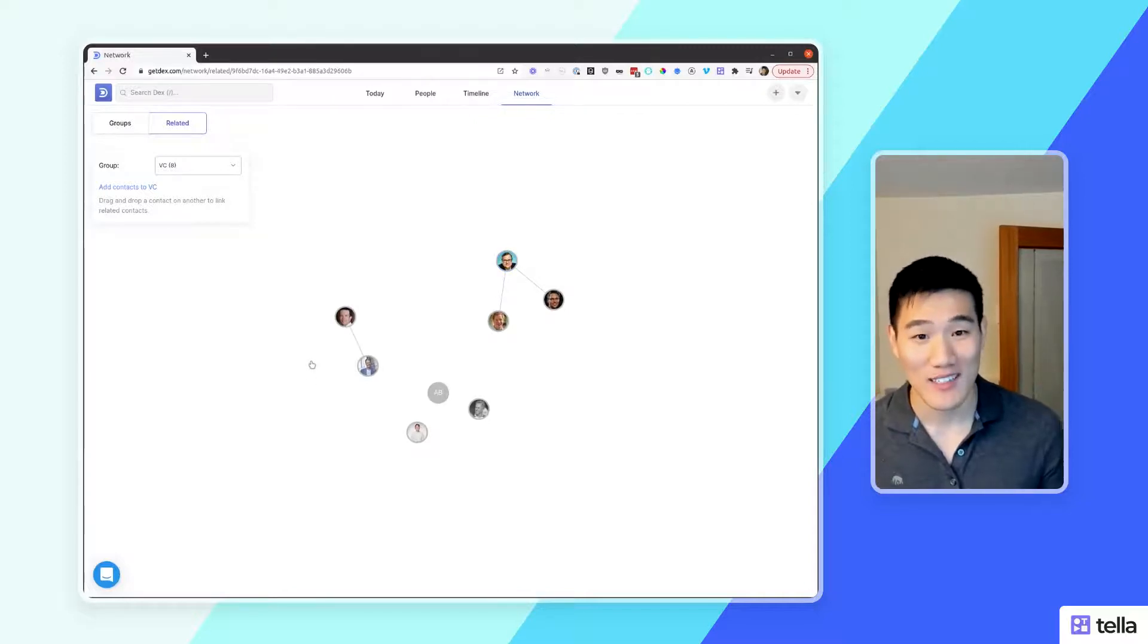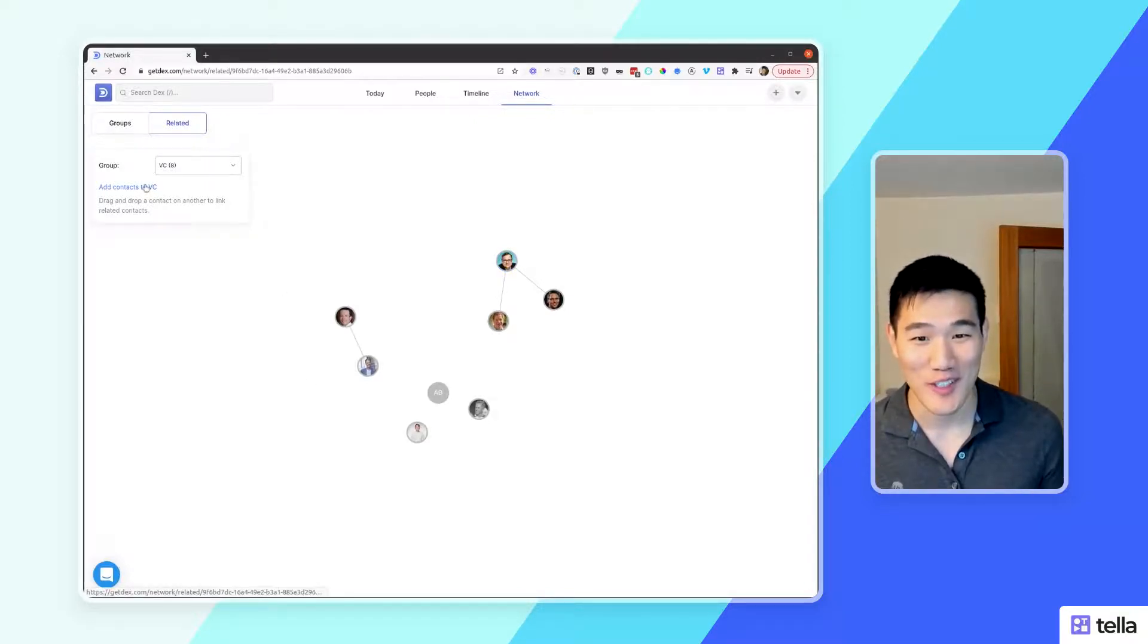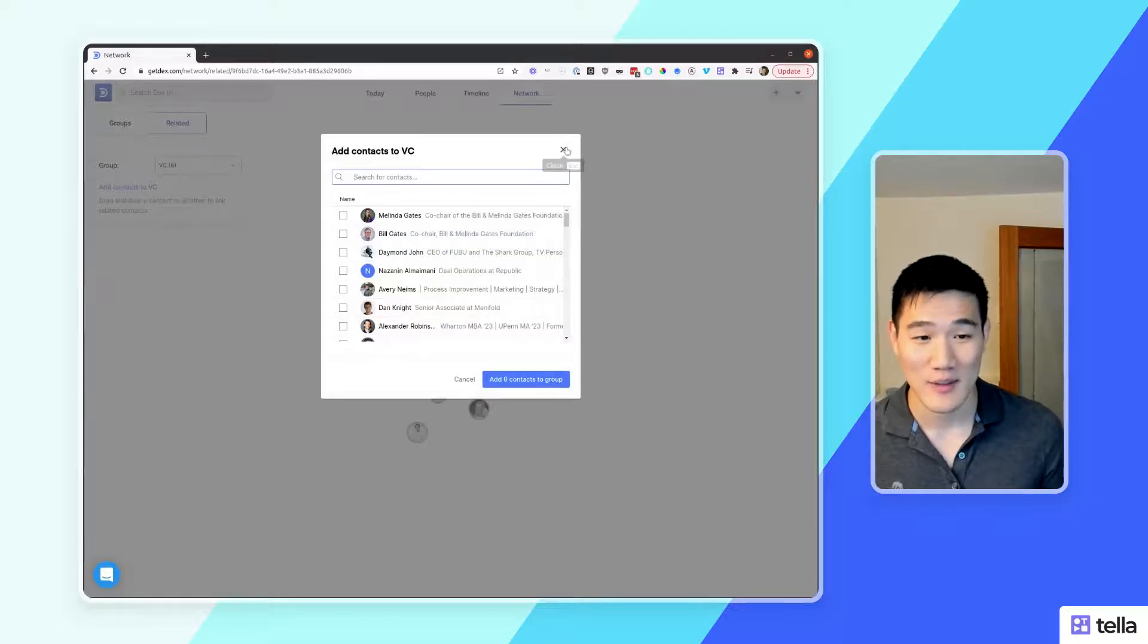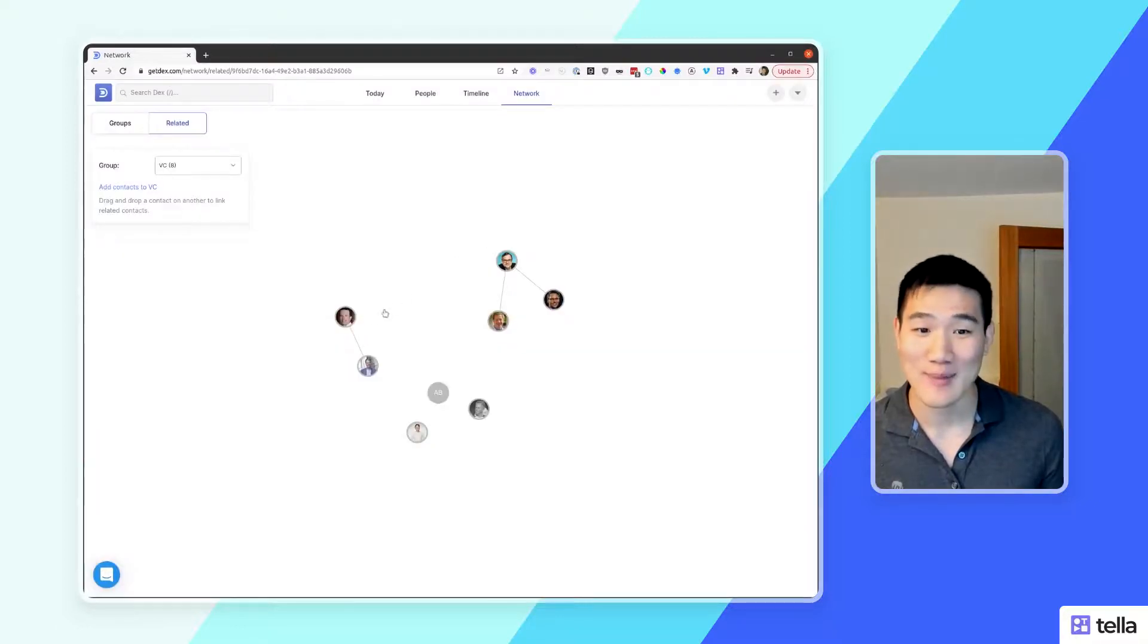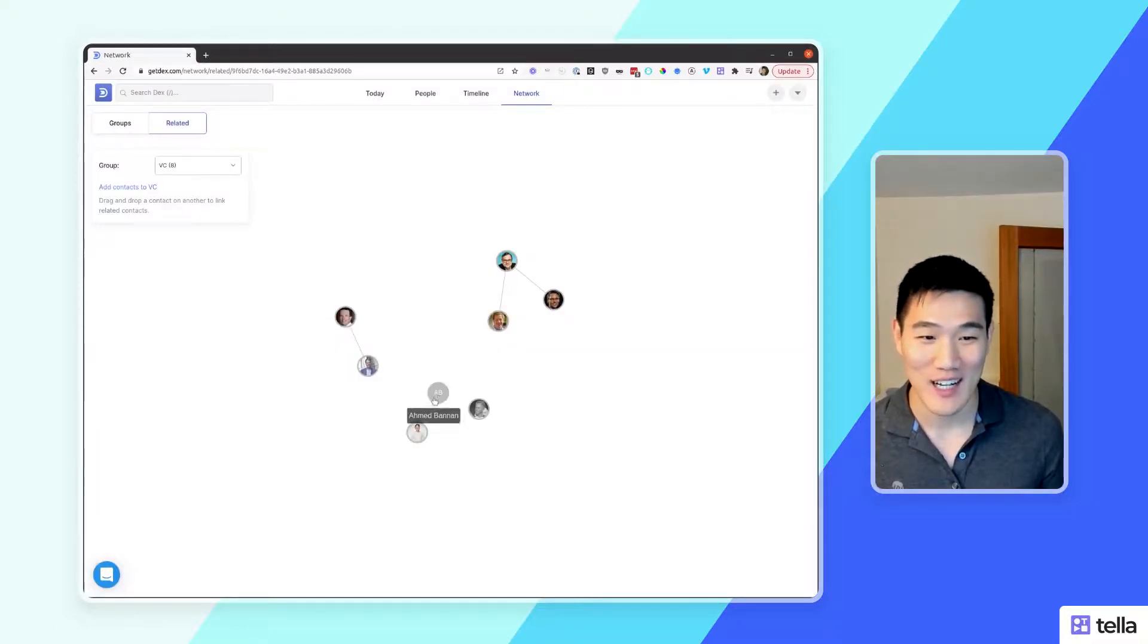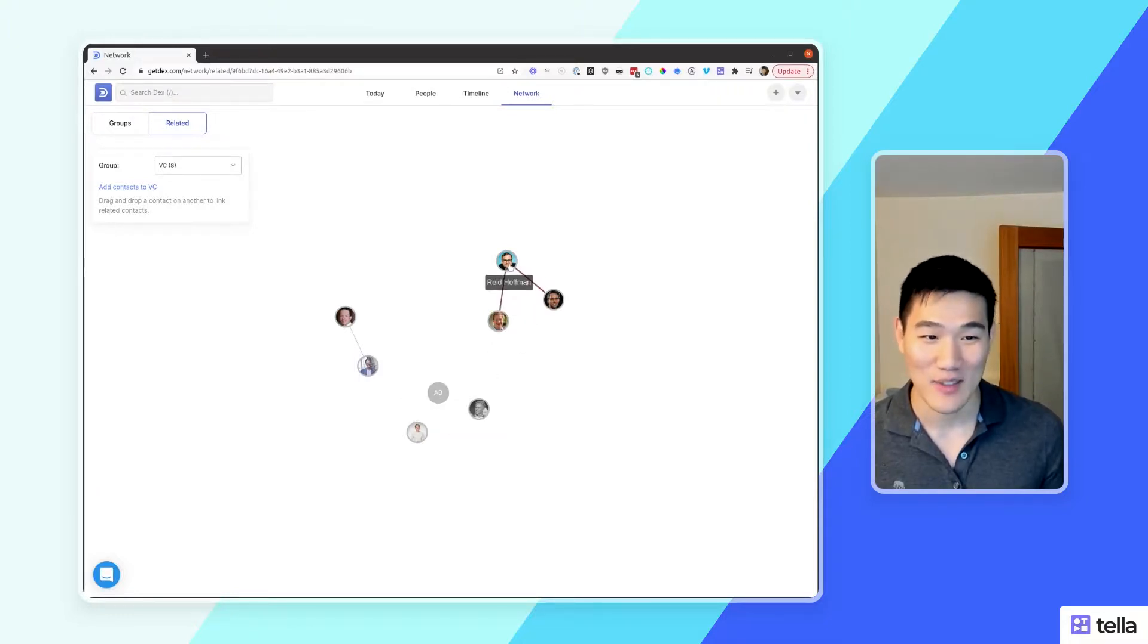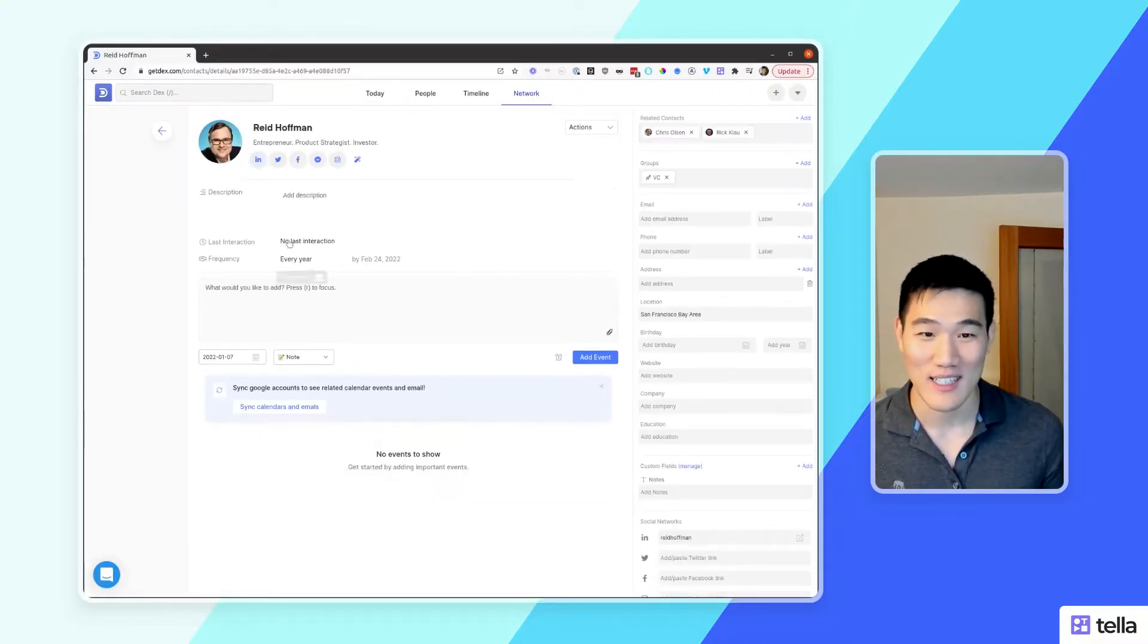If you'd like to add more contacts to this group, you can use this link over here which will allow you to add one or more contacts to this specific group. As before, if you right click a specific contact, you'll also be able to open up that contact directly and see their information in full context.